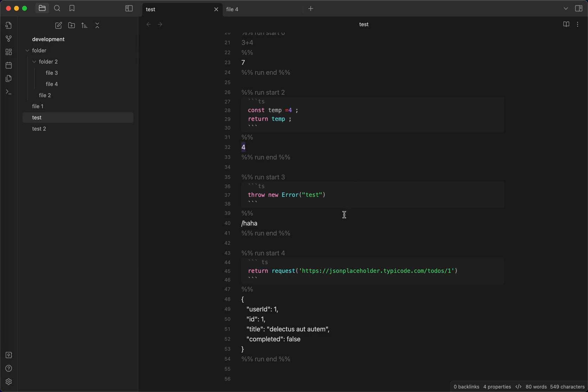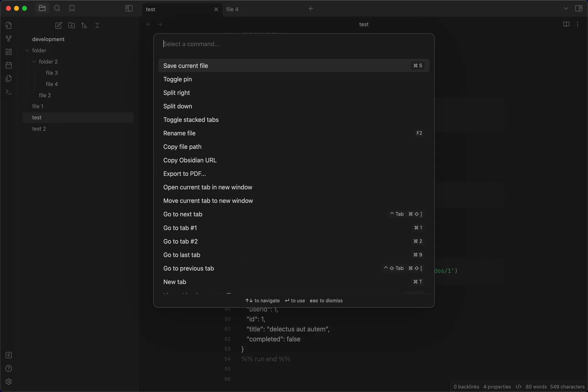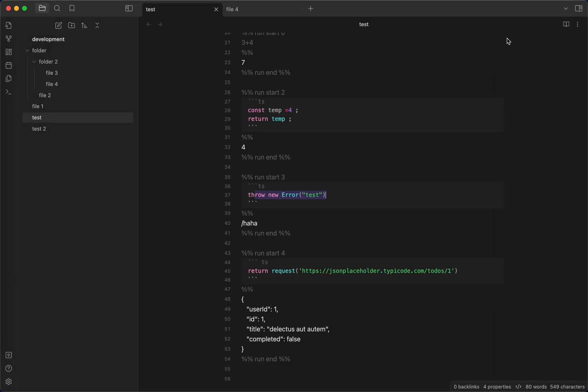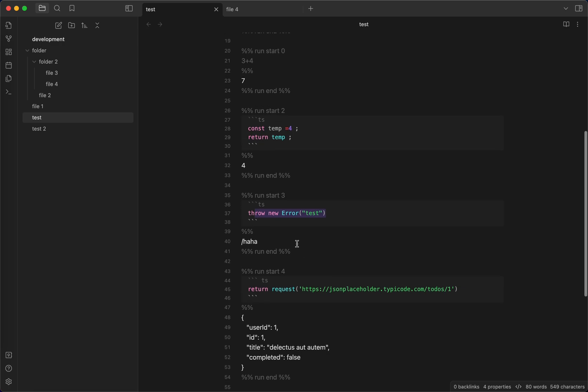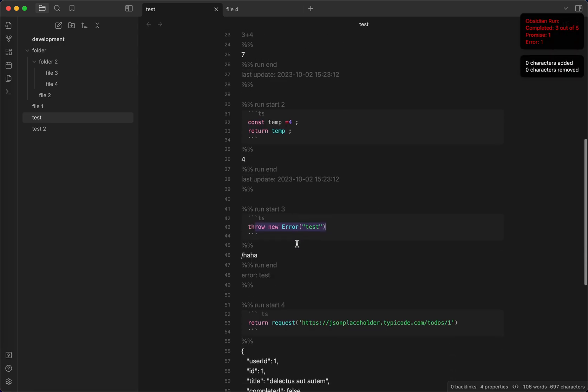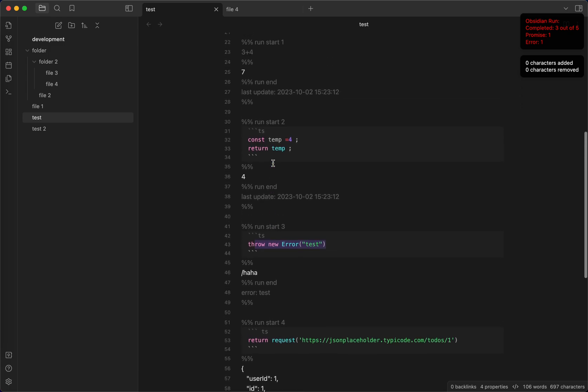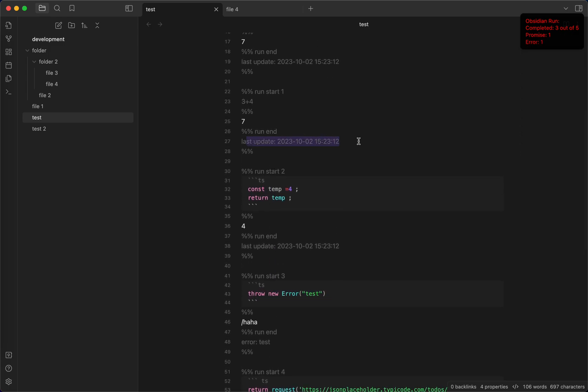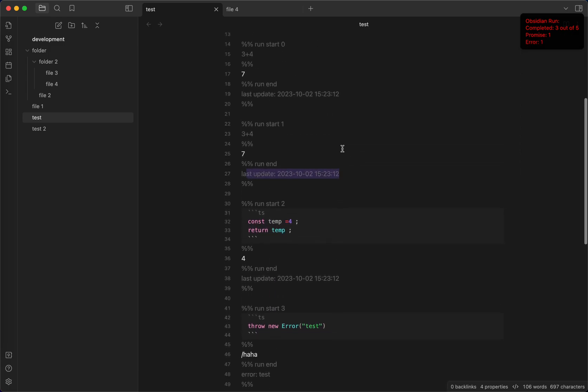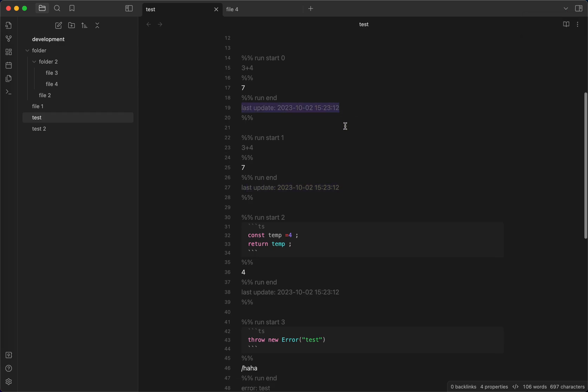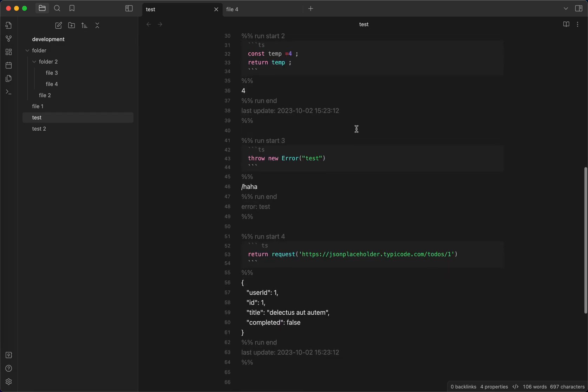If you want to see the error so that you can debug it, make sure you enable this generate ending tag metadata. What it does is that it will give some metadata in the ending tag. For example, you can see the last update of this run block. If there's error, you can see the error which is test.